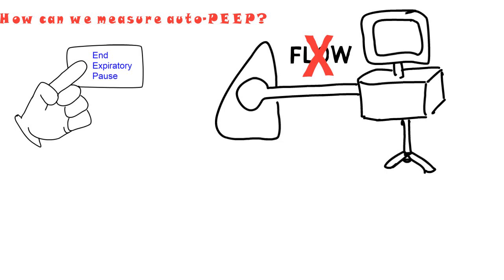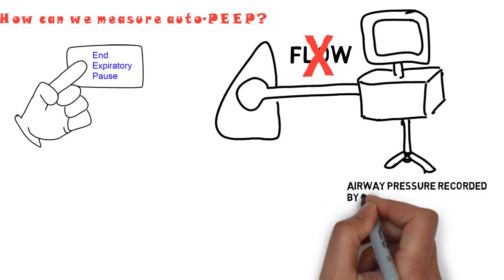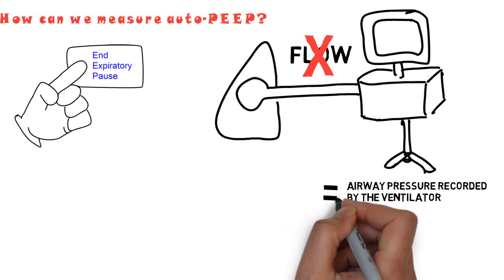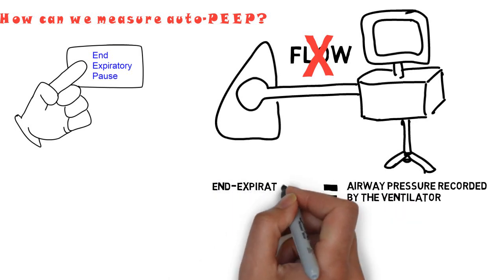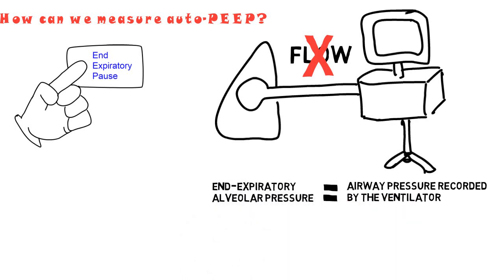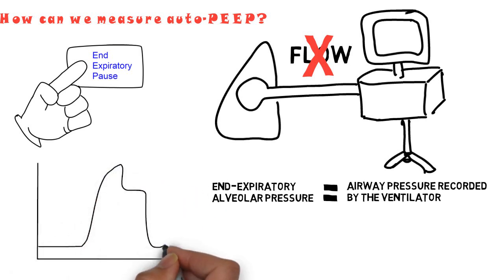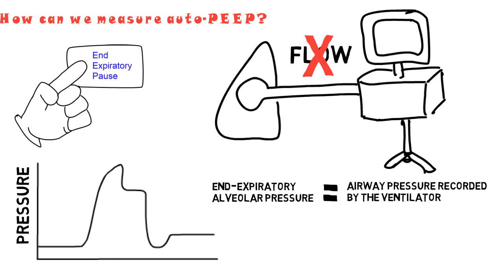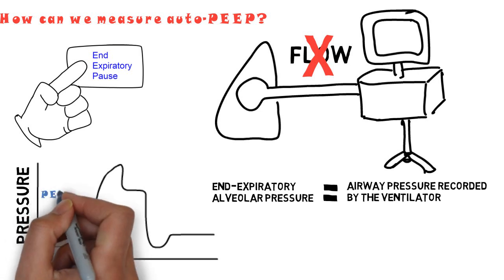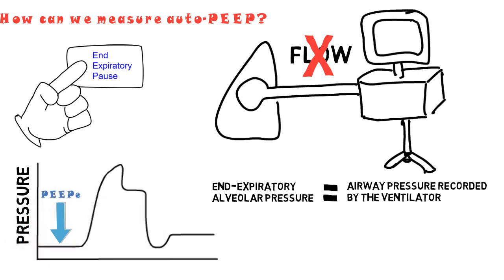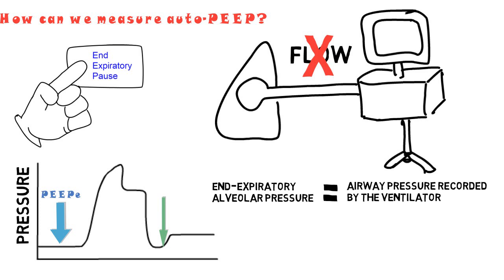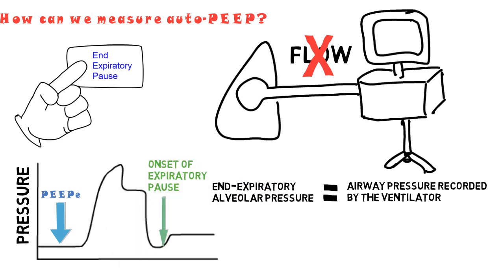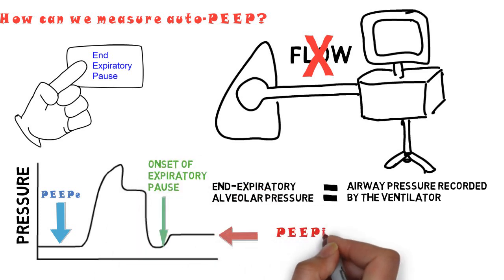At that point, the airway pressure recorded by the ventilator will equal the end-expiratory alveolar pressure, or the intrinsic PEEP. This can also be seen on the pressure-time waveform, with the blue arrow indicating the extrinsic PEEP, the green arrow indicating the expiratory pause, and the red arrow indicating the intrinsic PEEP.